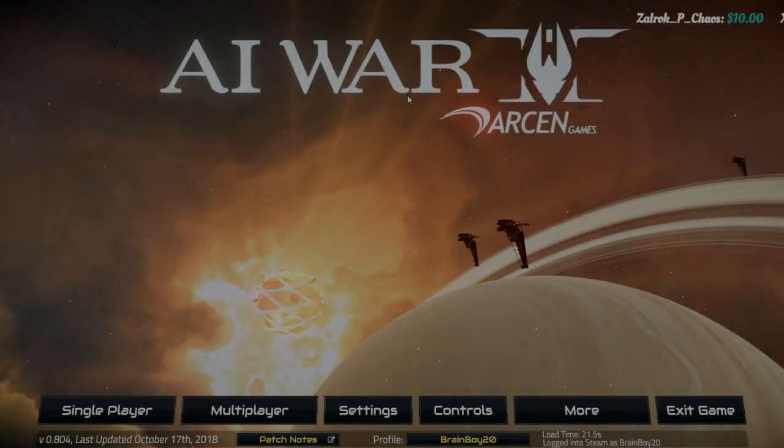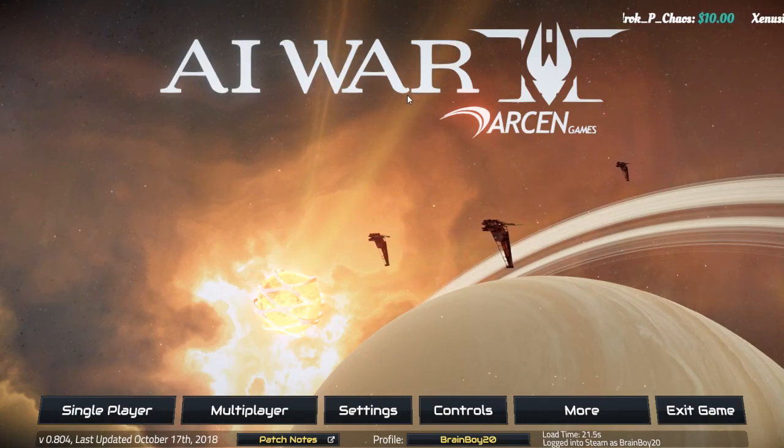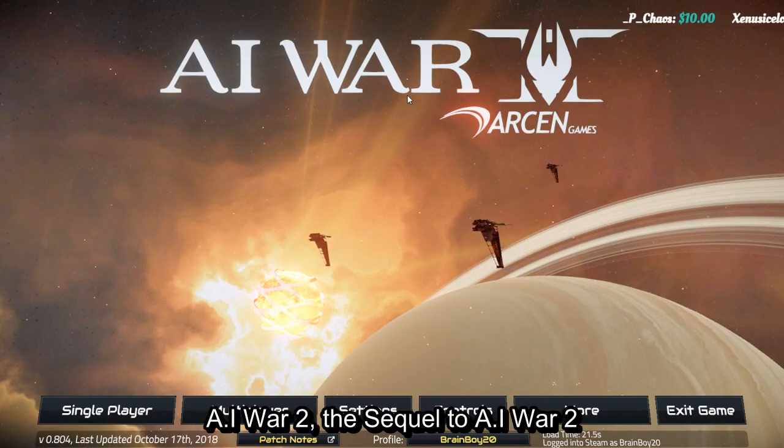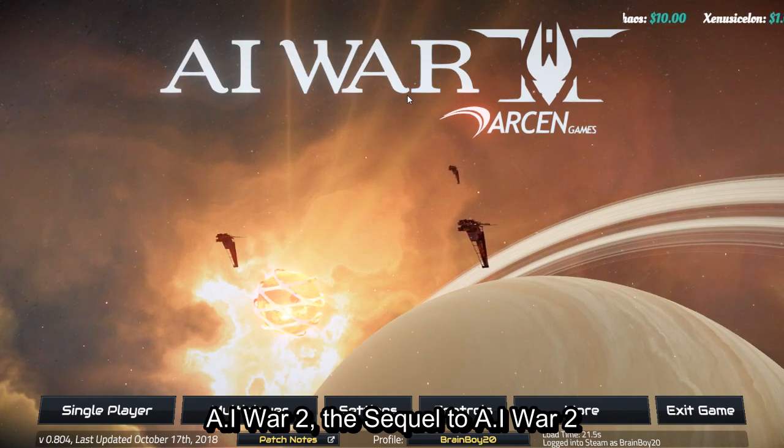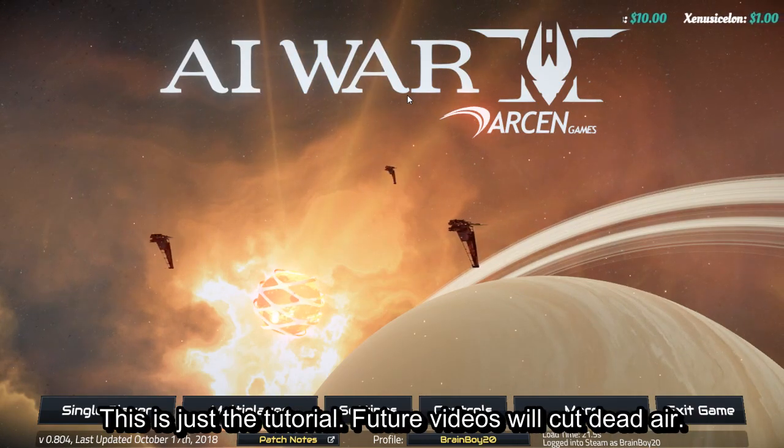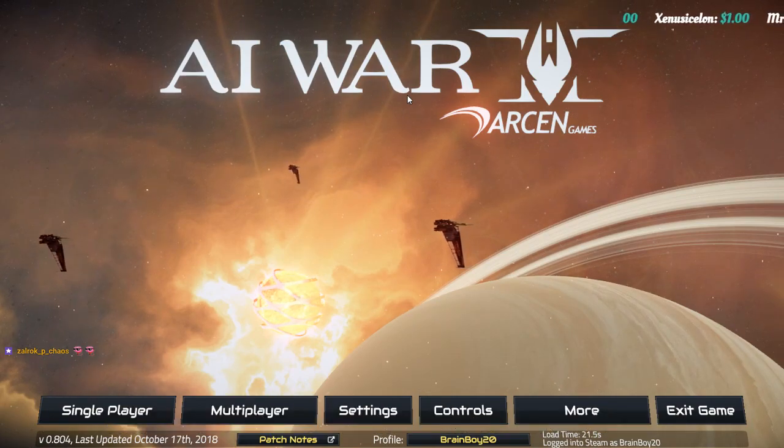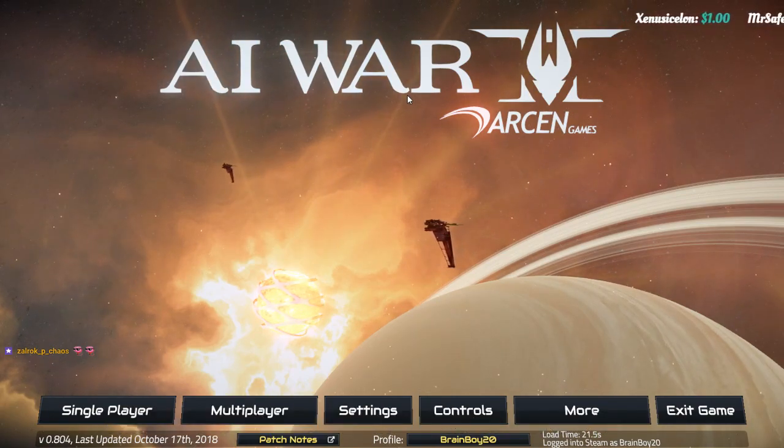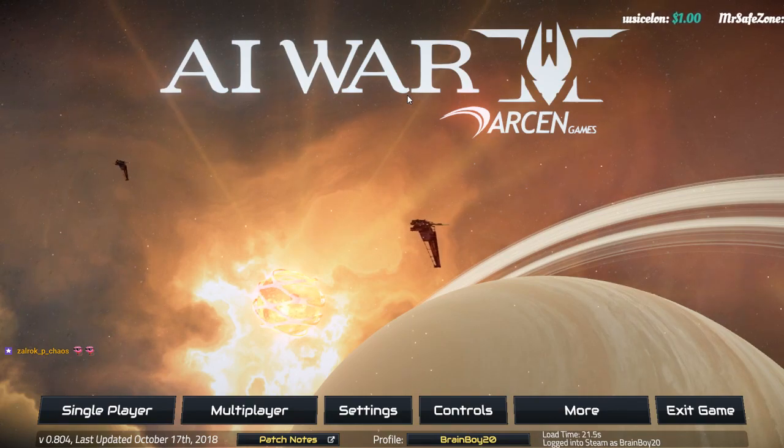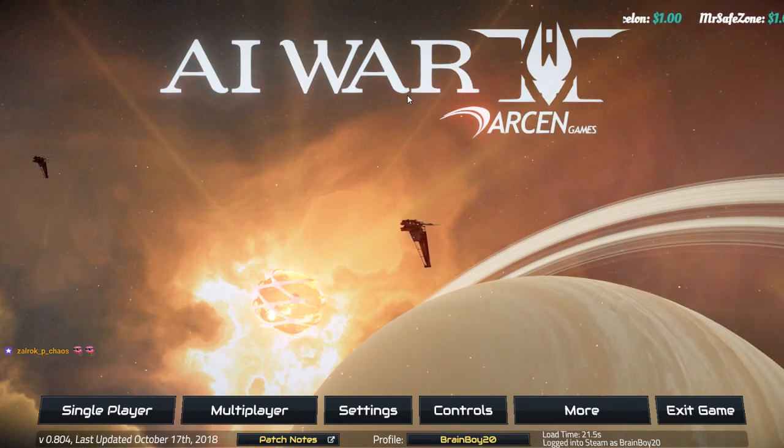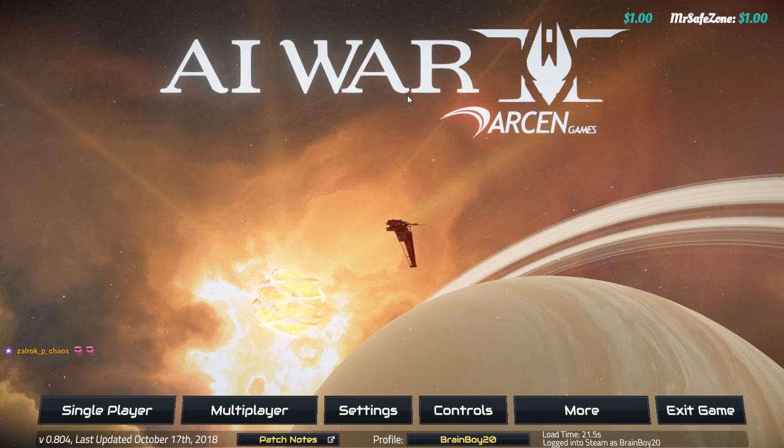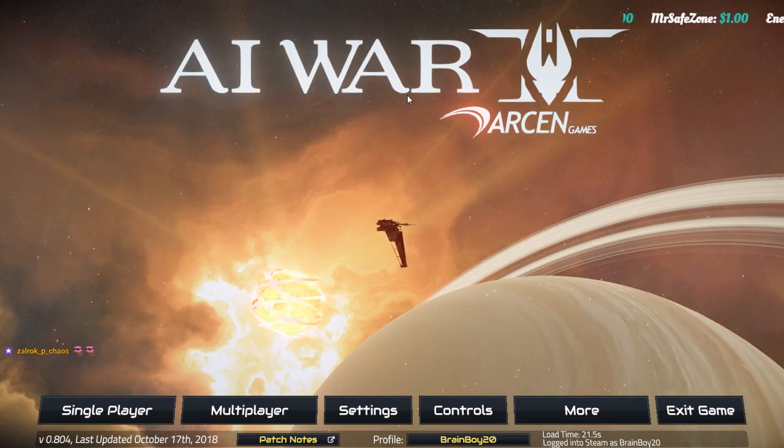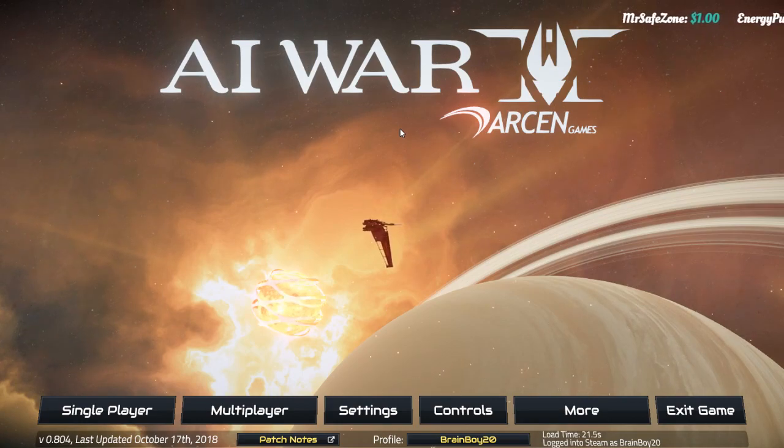Salutations, ladies and gentlefolk, and welcome to AI War 2, the sequel to AI War Fleet Command by Arson Games. The lovely 4x real-time strategy thing? It's like real-time with turn-based elements. Real-time with pausing, is what I should say. Where you're the last remnants of humanity attempting to take out an oppressive AI as it attempts to destroy you completely and utterly.